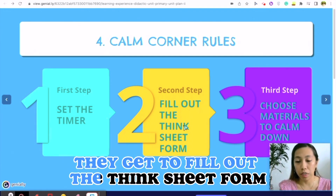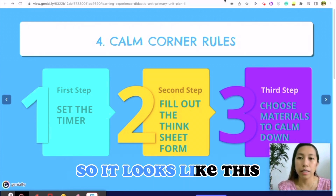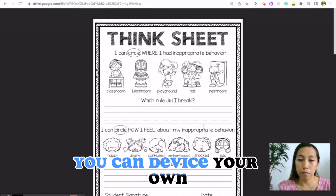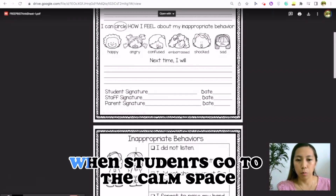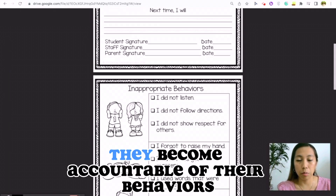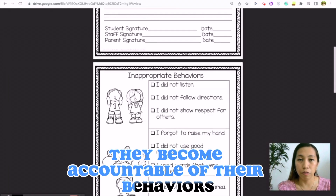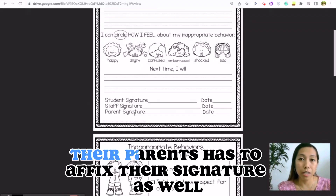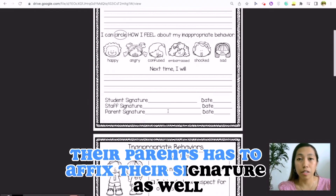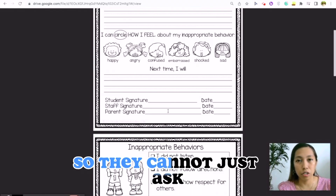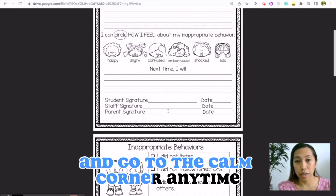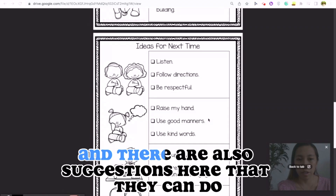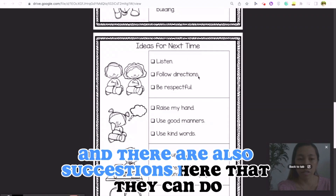When they go to the calm space, they get to fill out the think sheet form. It looks like this — this is just very basic, you can devise your own. When students go to the calm space, they become accountable for their behaviors. Once they fill this out, note that their parents have to affix their signature as well, so they cannot just ask and go to the calm corner anytime because there's a consequence to it.